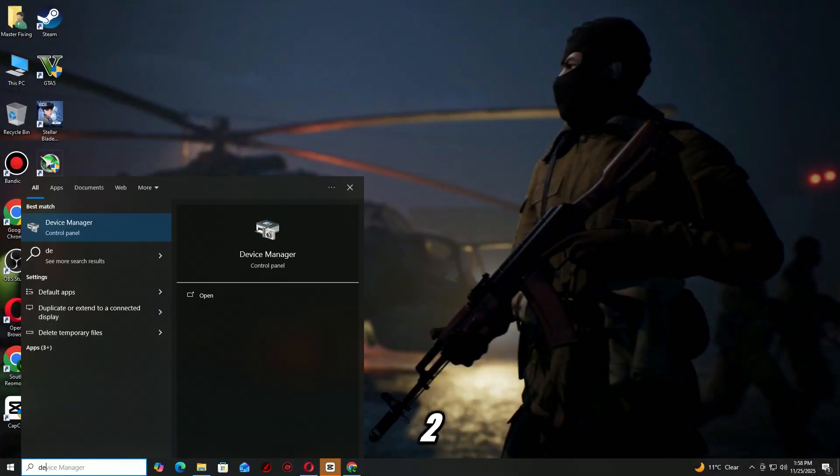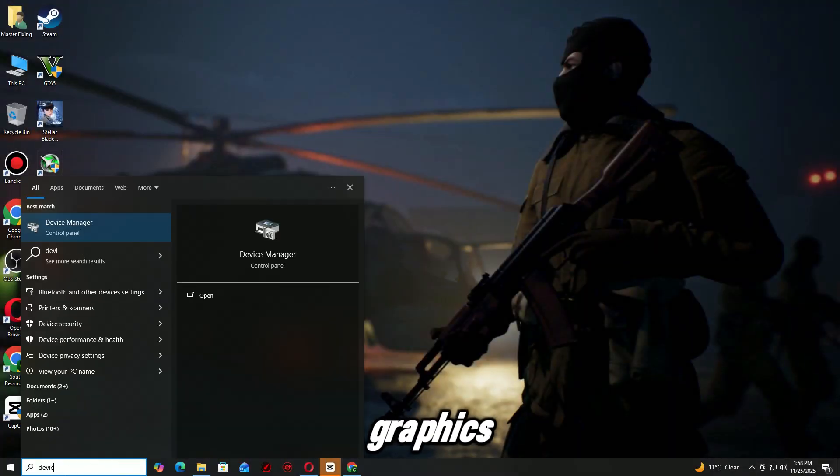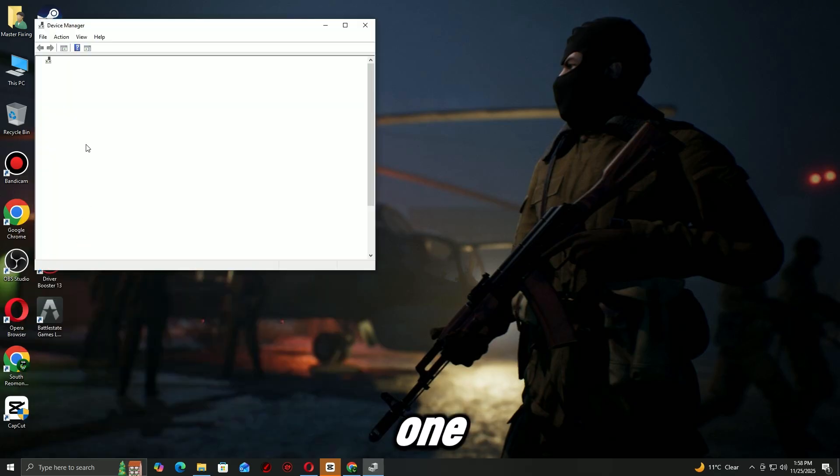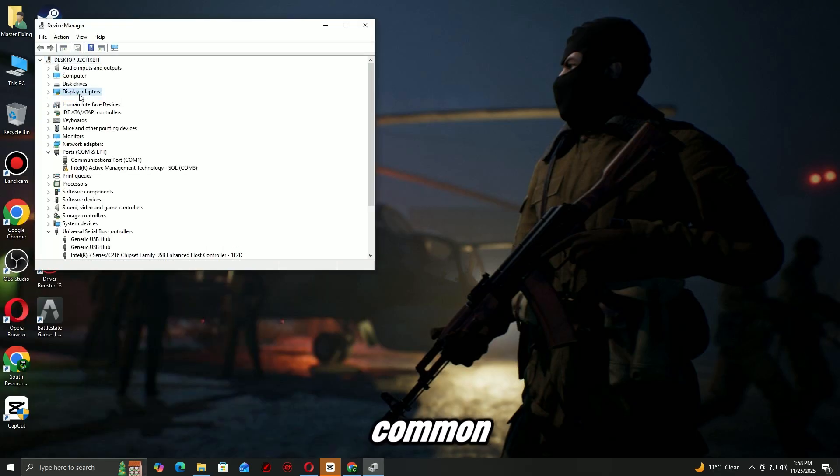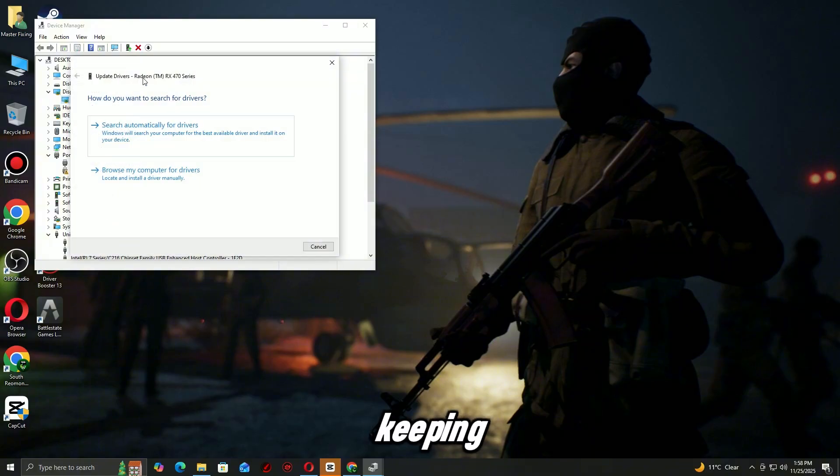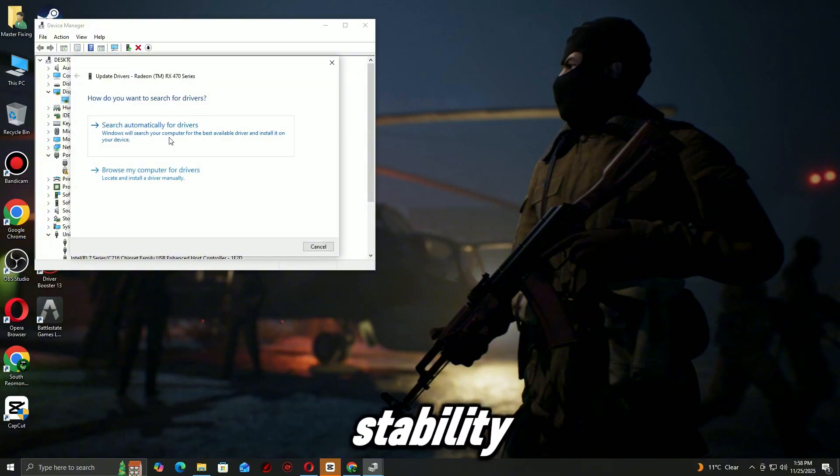Step 2: Update your graphics driver. Outdated or corrupted graphics drivers are one of the most common causes of game crashes. Keeping them up to date can instantly improve stability and performance.